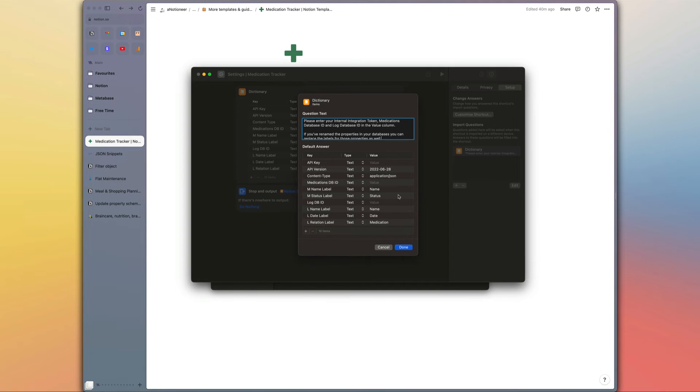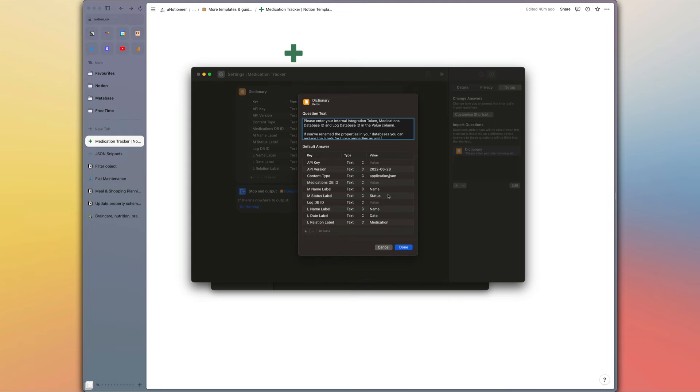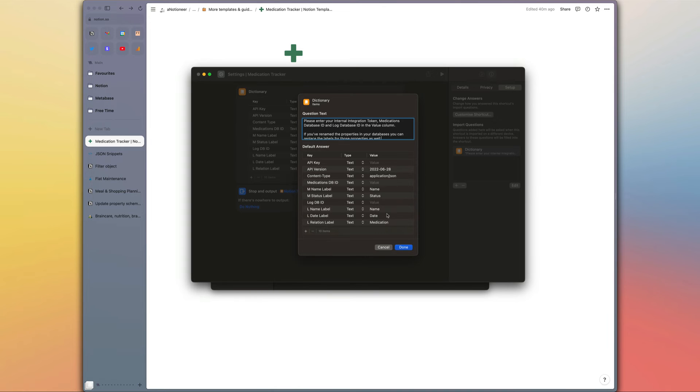You need the same ID, or obviously not the same ID but you need to get the ID of your log database in the same way. And then if you've changed the name of the properties that we're referencing throughout the shortcut or you're connecting the shortcut with your own database that you had already, just enter the names of those properties next to these label entries right here.